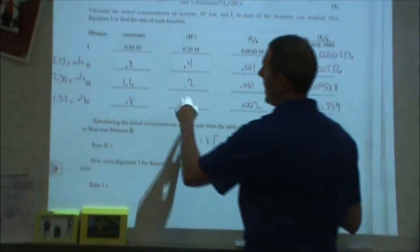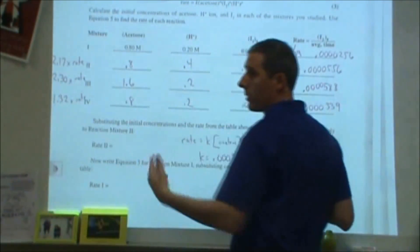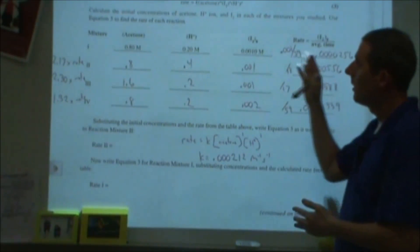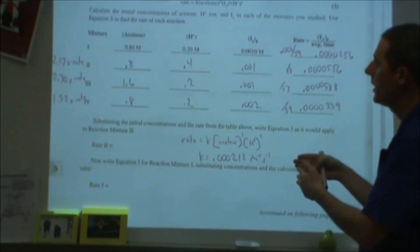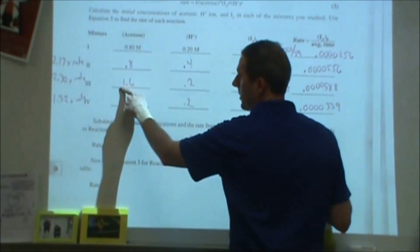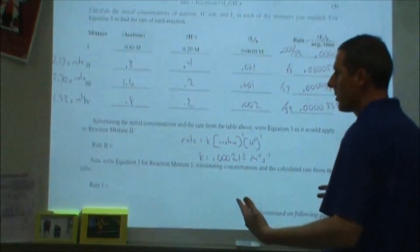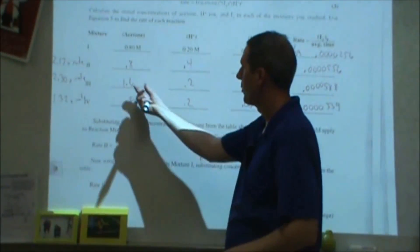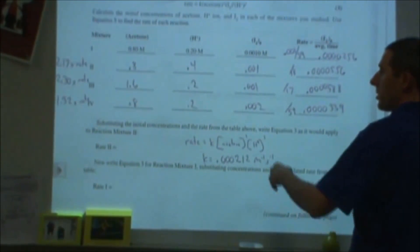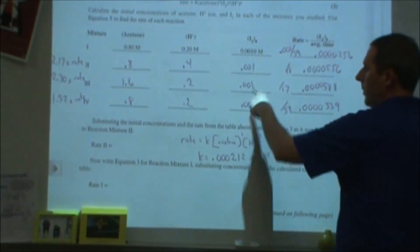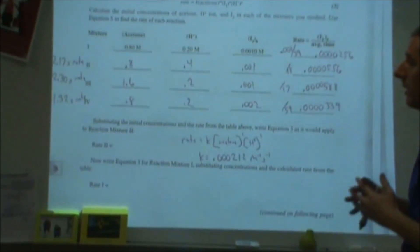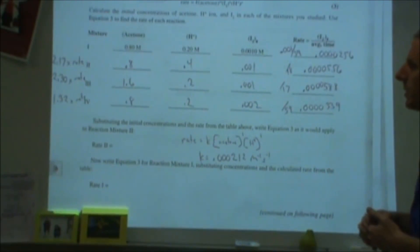By doubling the acid concentration, the rate went up by a factor of 2.17, which suggests H⁺ is first order—doubling H⁺ approximately doubled the rate. For acetone in experiments one and three, doubling the acetone gave 2.3 times the rate, again consistent with first order. For iodine, changing its concentration caused the rate to go up only slightly—close enough to a factor of one.